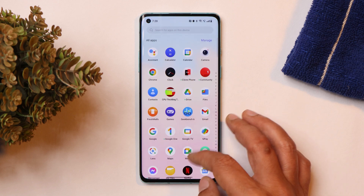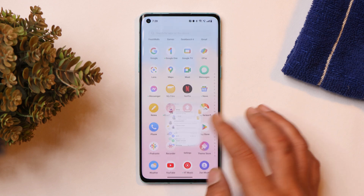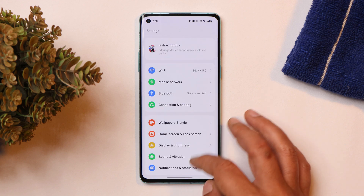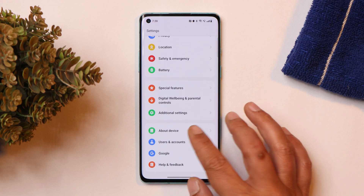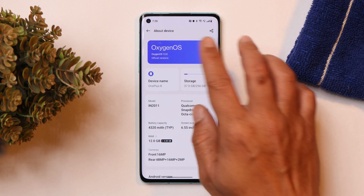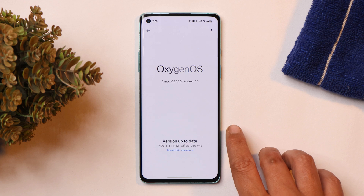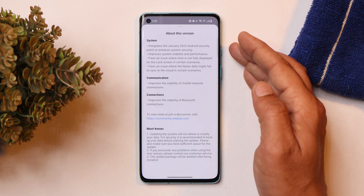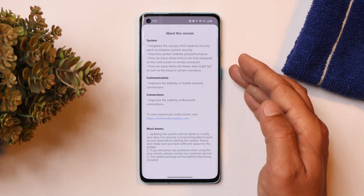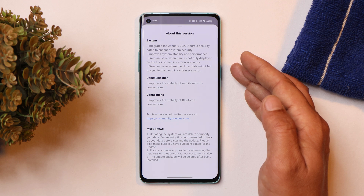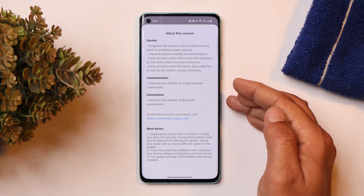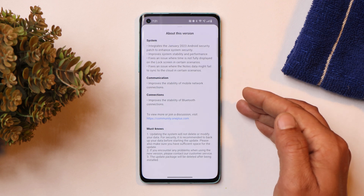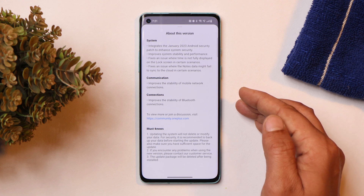Now talking about the changelogs — the update size was around 1GB. If you go to the about section you can see the changelogs, which are related to system communication and connections. When it comes to Bluetooth, I never faced any issues on the previous build either.